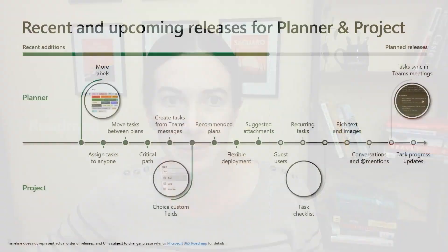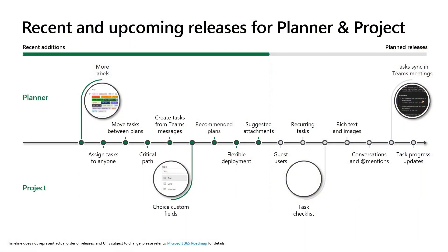Now let's talk about what's coming for both Project and Planner over the next year. Our plan is to simplify and bring the experiences of Planner and Project closer together, so that moving from one to the other is effortless. We're also going to continue to add new functionality to make managing work a lot easier and less time consuming.